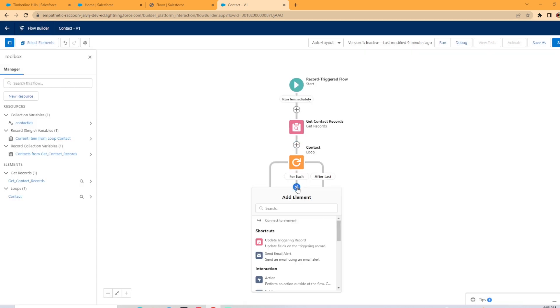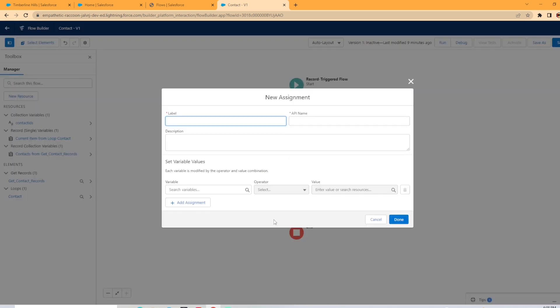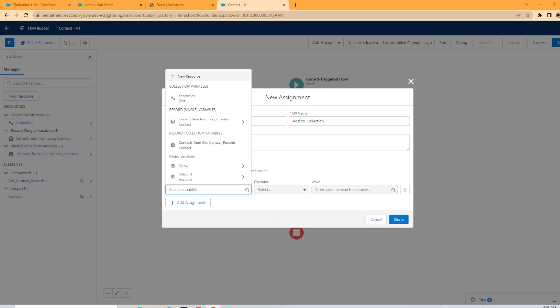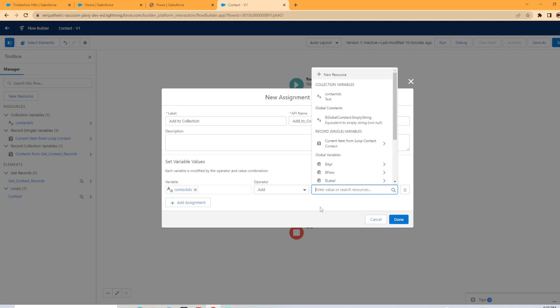Now we can have a plus sign here and we're going to use an assignment variable. Now we can call this whatever we want. I'm going to have this add to collection. And on the variable values here, you're going to want to select the new collection variable we just created called contact IDs, change the operator to add.